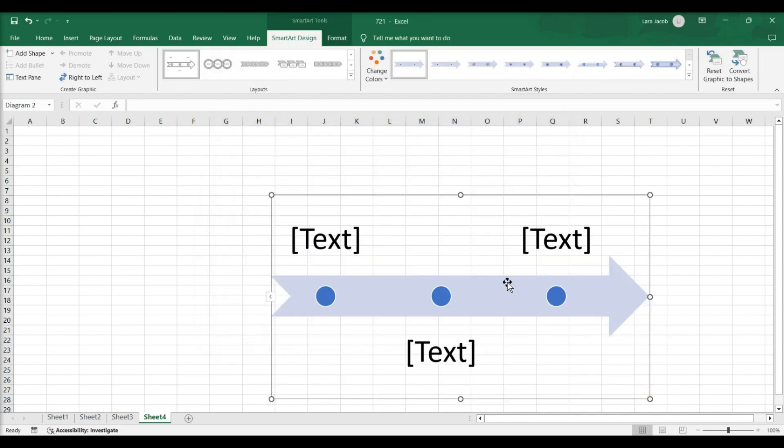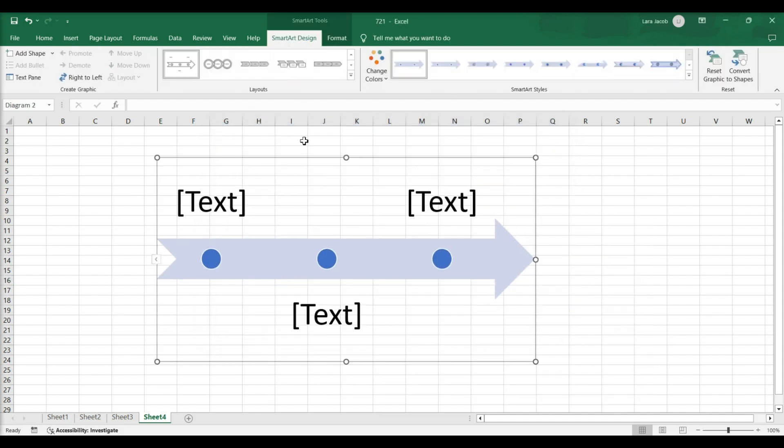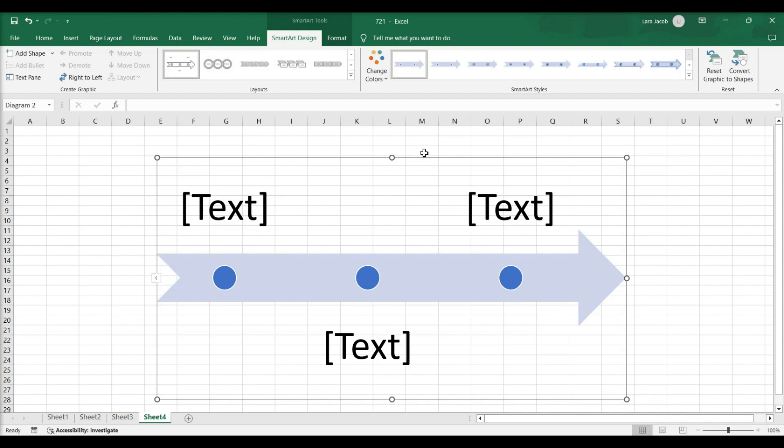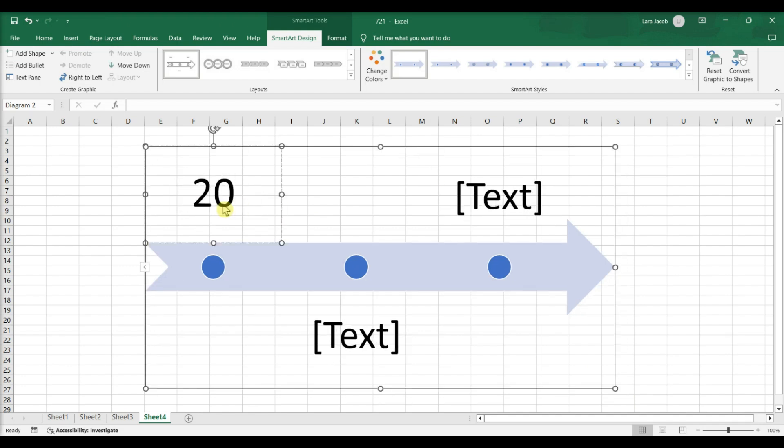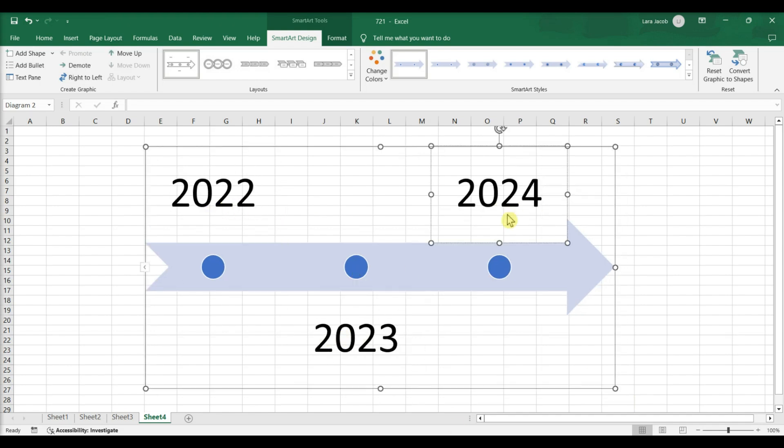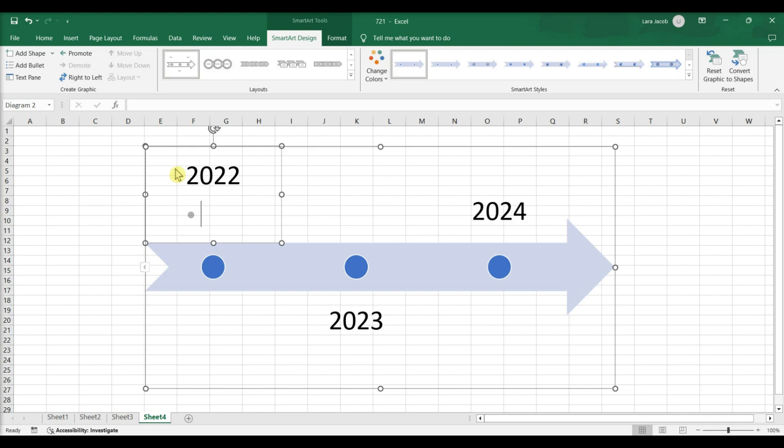By default, the basic timeline graphic starts with three text locations. To add top-level bullet points, select a bullet point and press Enter. To create secondary bullet points, select a bullet point and press Tab.